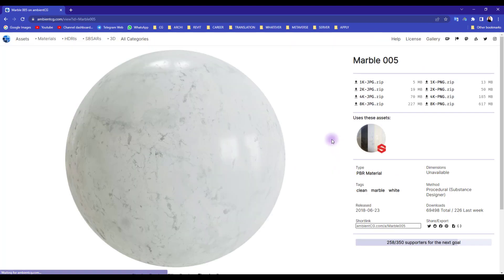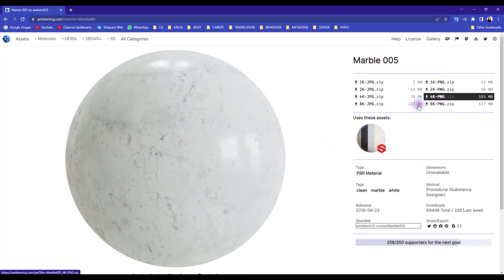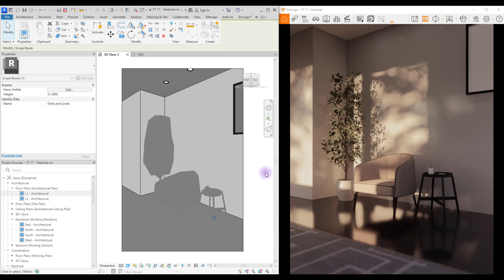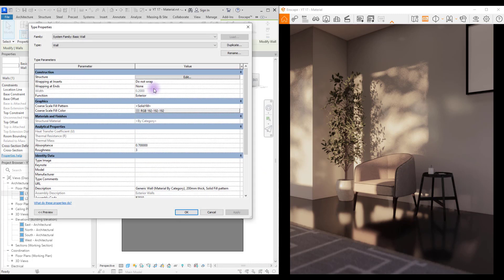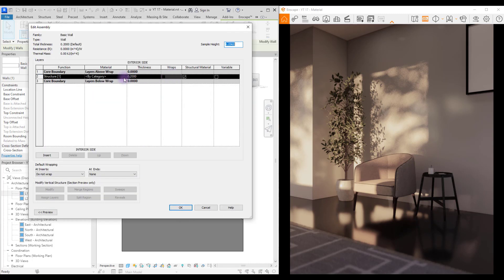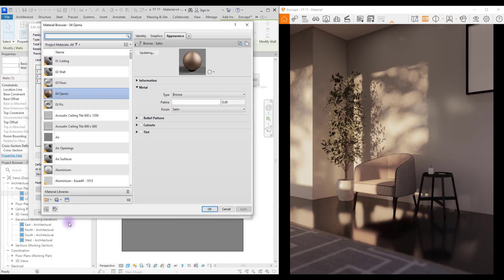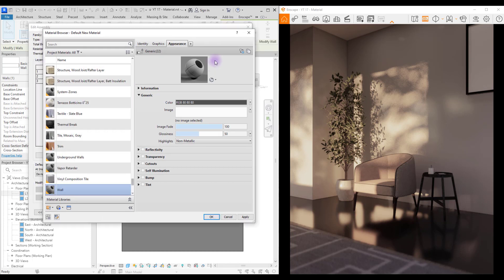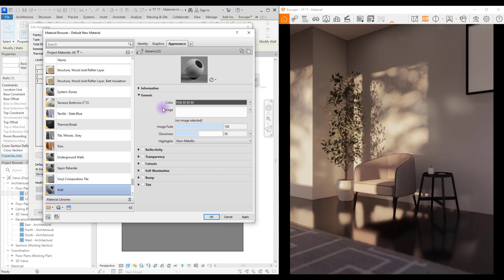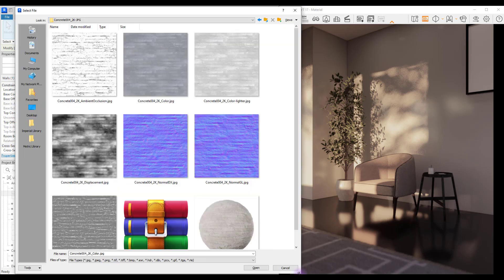Now let's start with our wall. Select your wall and go to Edit Type, select Edit, go to the material part, just click on this little one here. Create new material, change its name - let's say wall. Now you can also create your material in Enscape, but I feel like we have more options here.